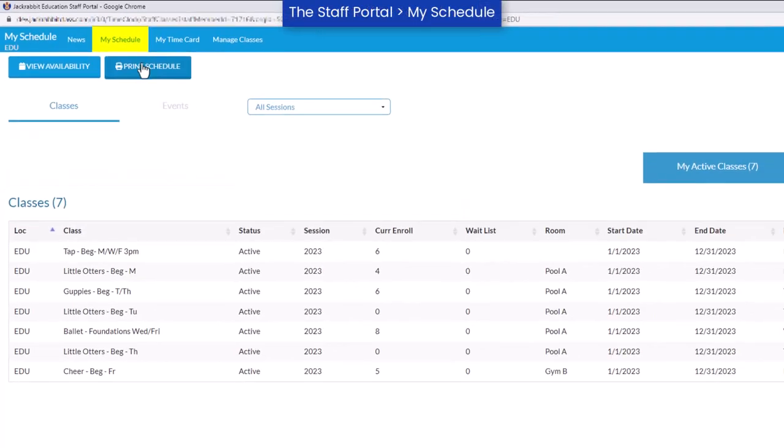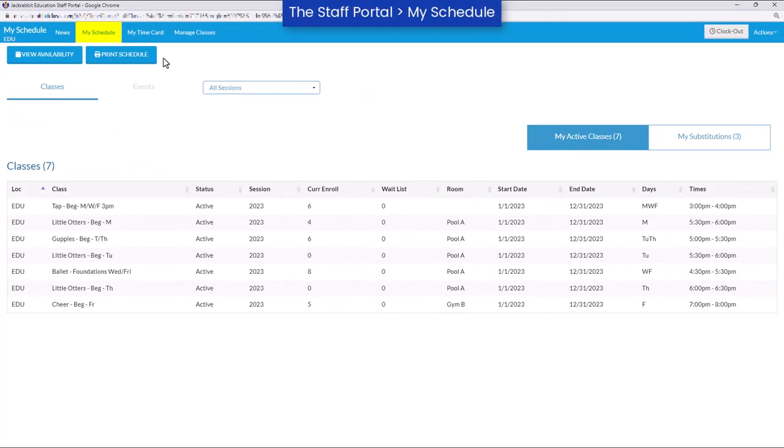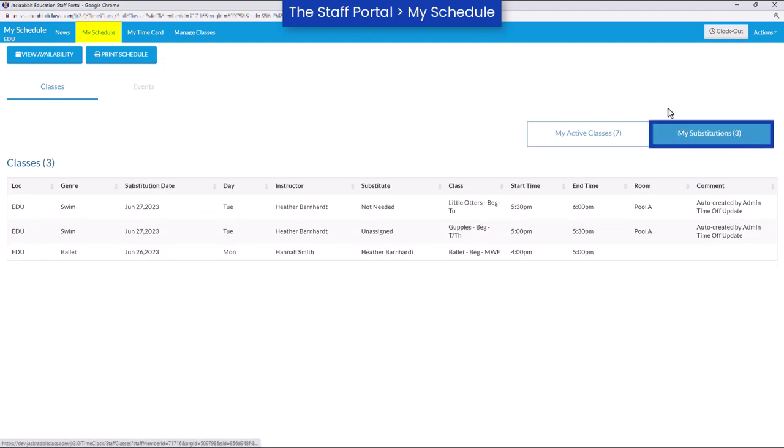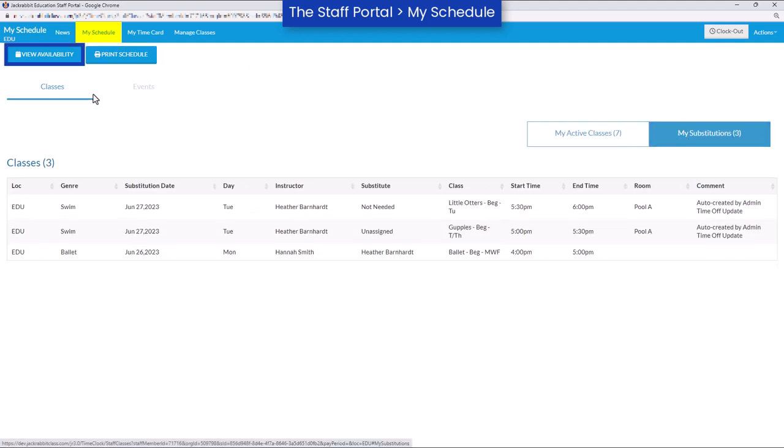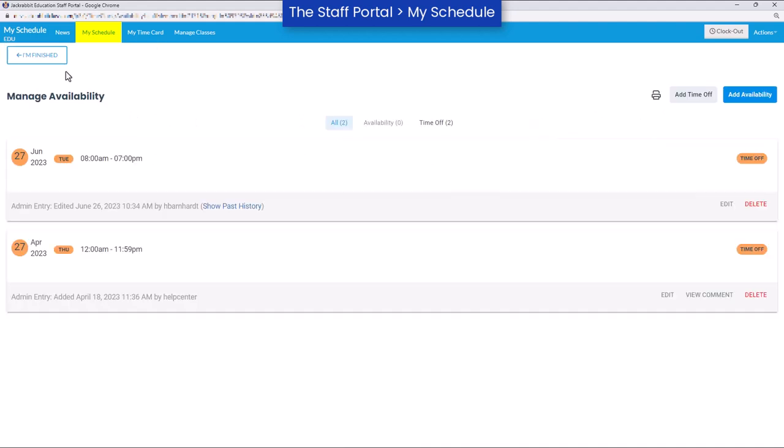On the My Schedule tab, instructors can view their active classes and scheduled substitutions, print their schedules, or enter their availability and time off.